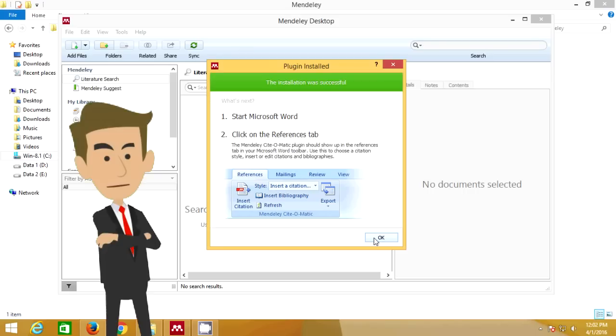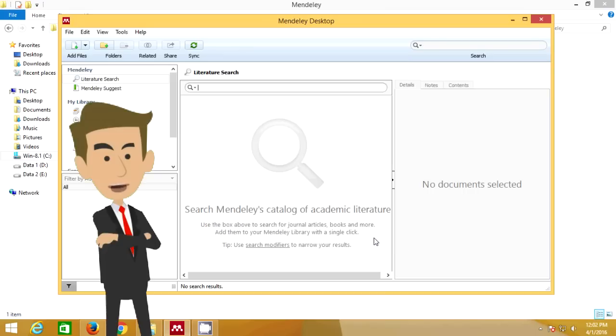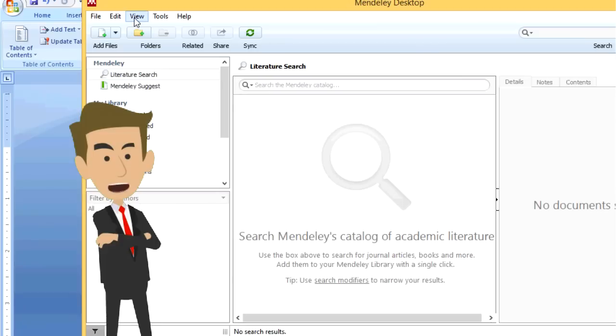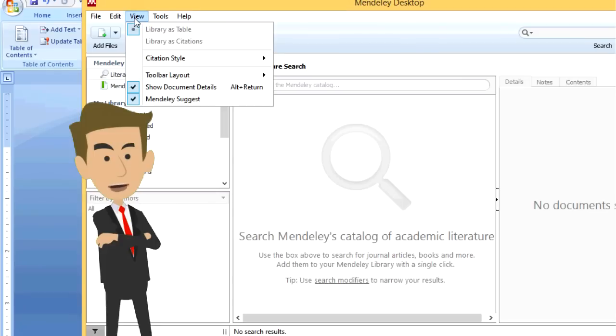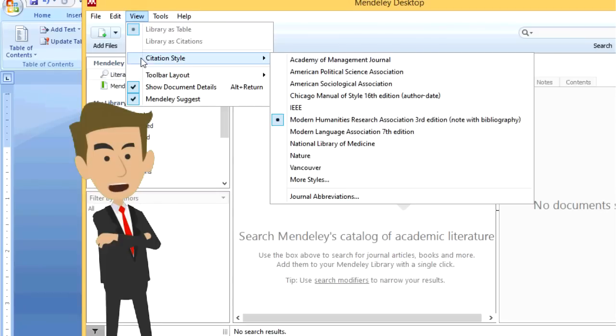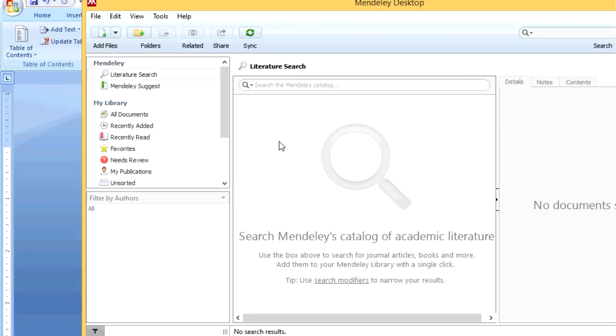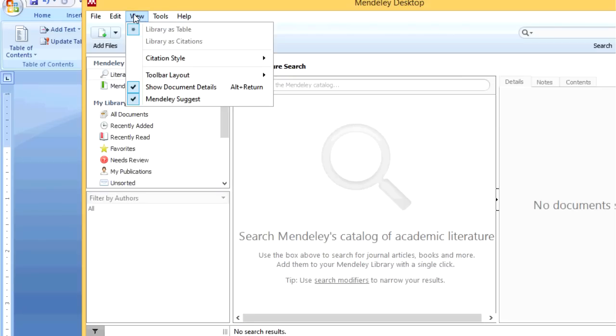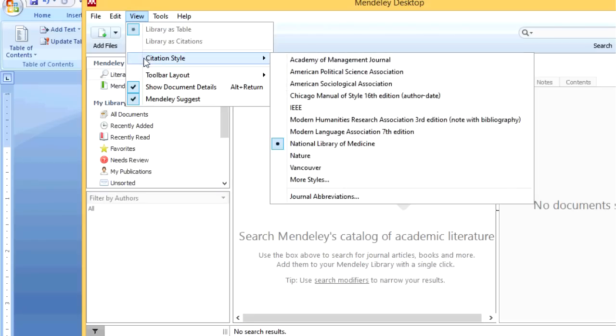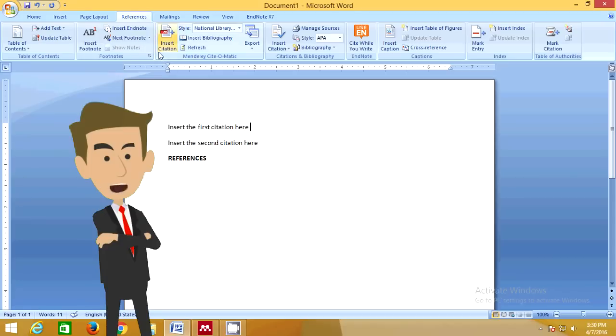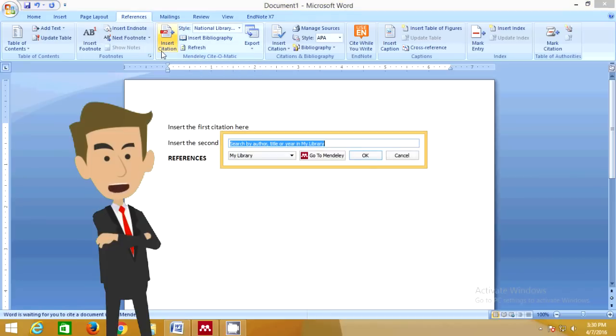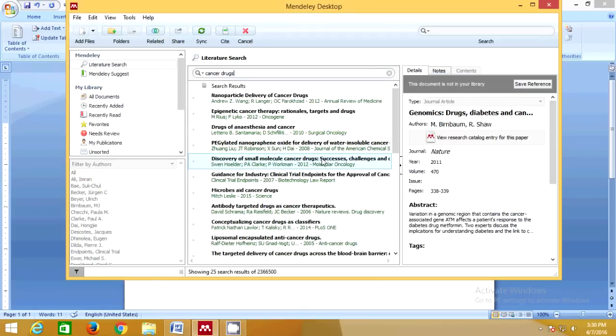Here's an example. Step 1: Select the citation style. Step 2: Insert the citation as shown in this video.